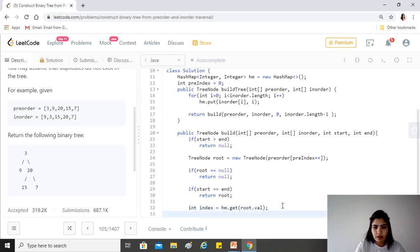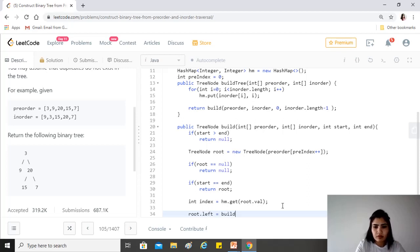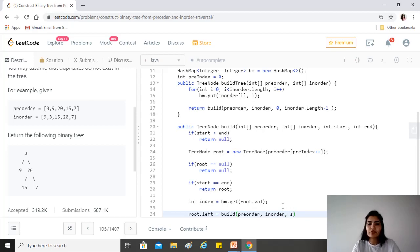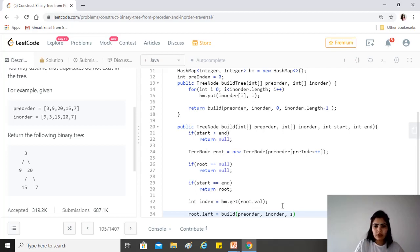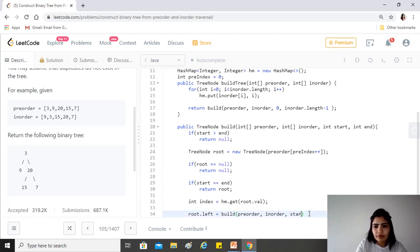Then the left would be pre-order, in-order is the same, and the left would be whatever the index is. So from the start to the index minus one, this chunk would be the left. We use start as is, whatever this function got, and index minus one.